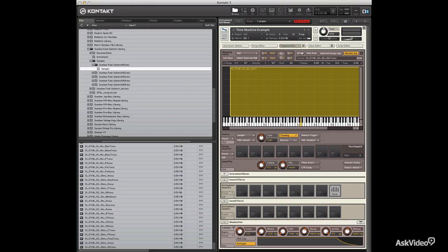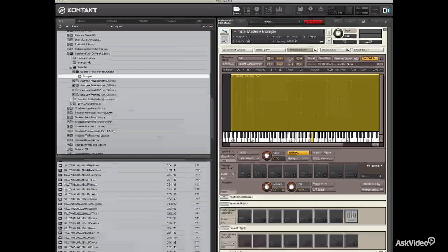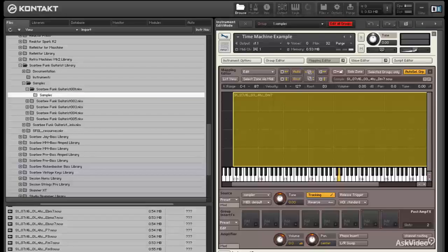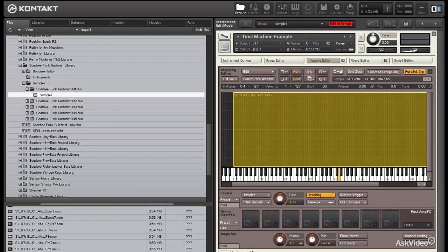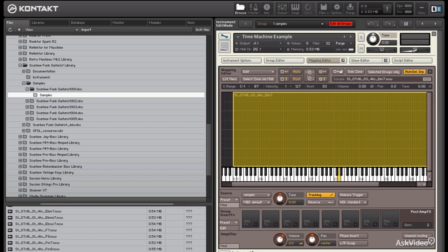In this tutorial, we're going to explore another sampler mode called Time Machine. Time Machine gives you independent pitch shifting and time stretching, meaning that you can move up and down the keyboard and have the audio change pitch without changing time.